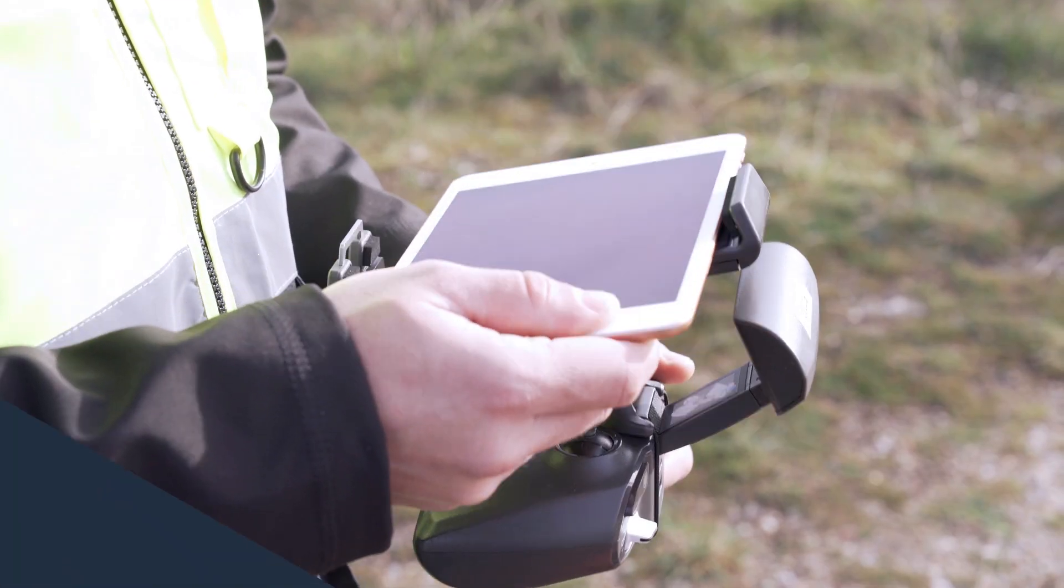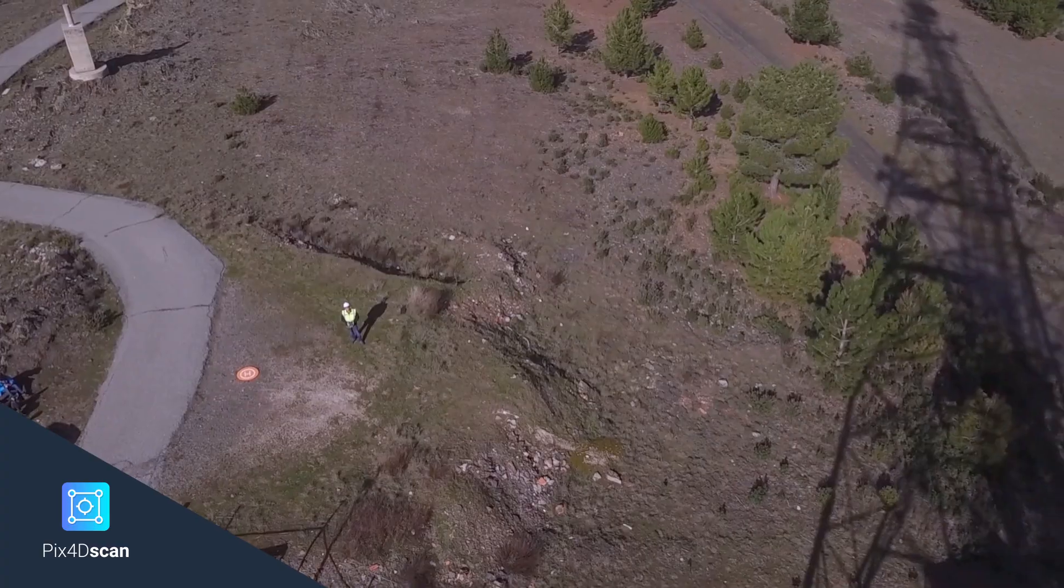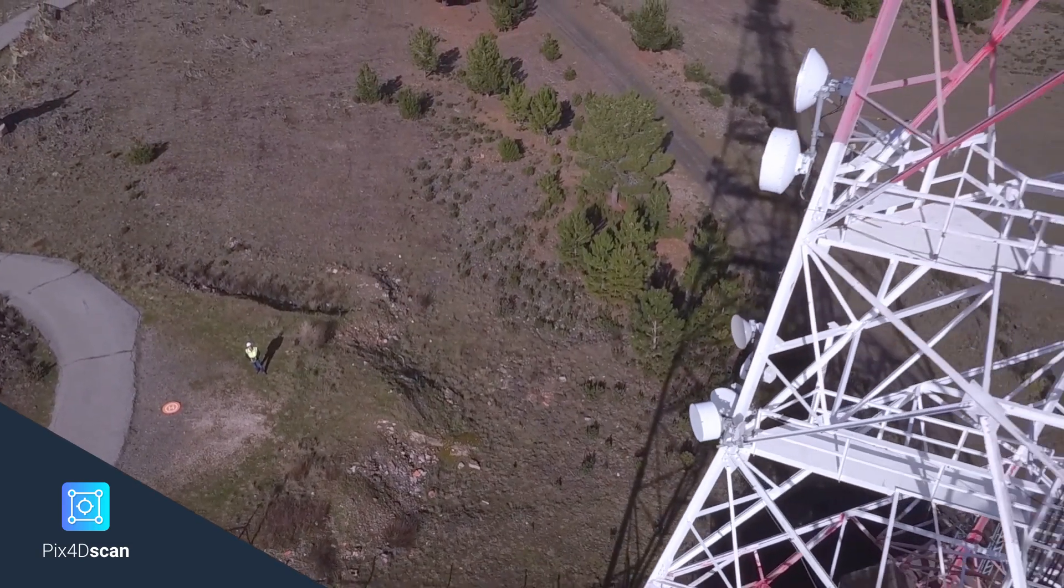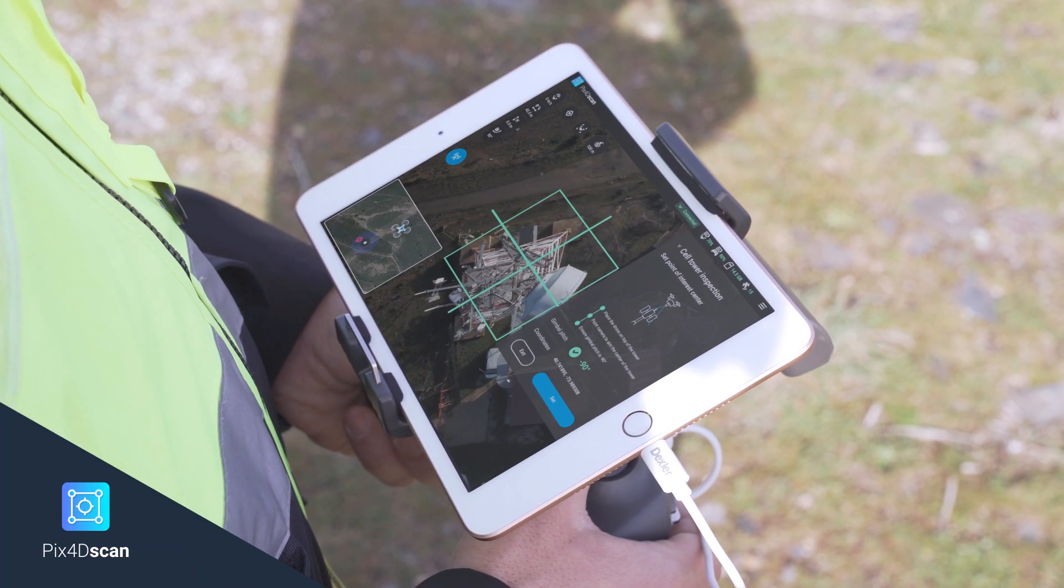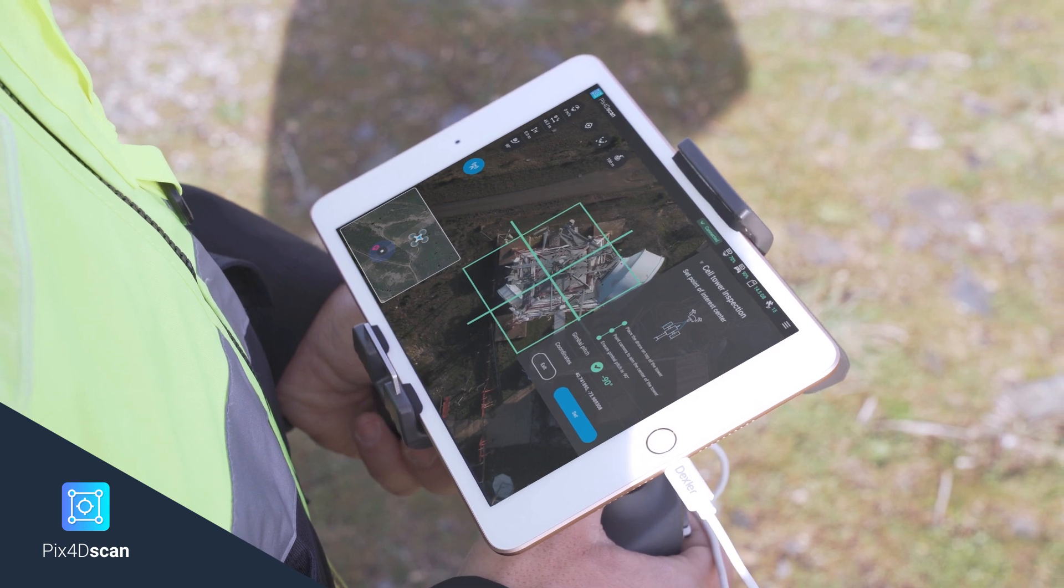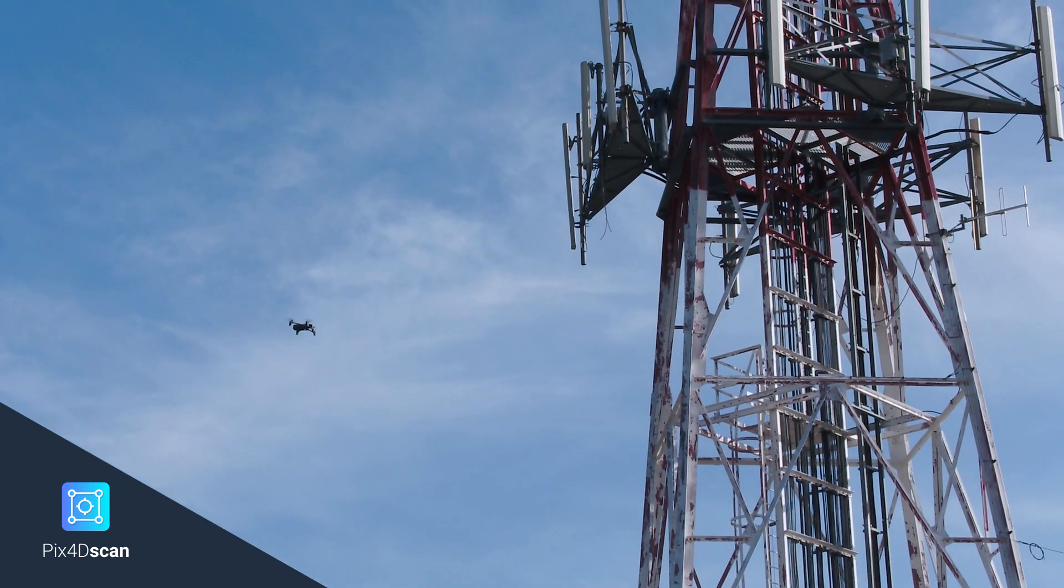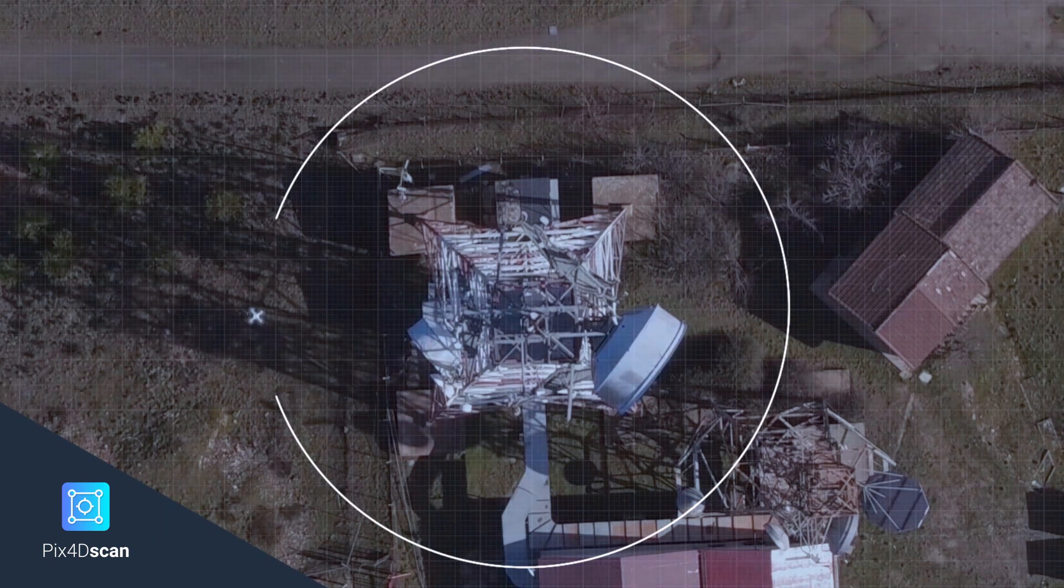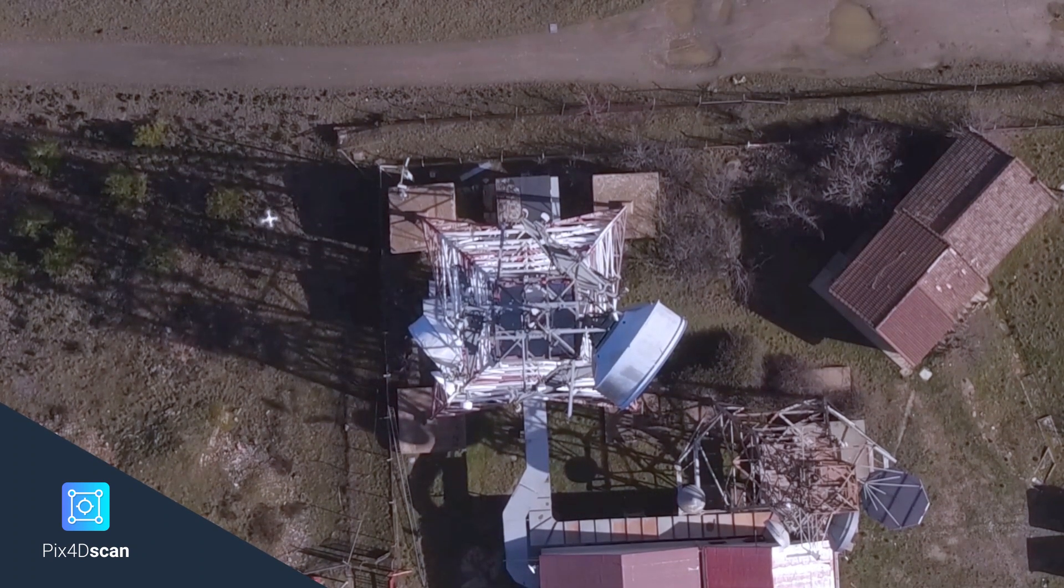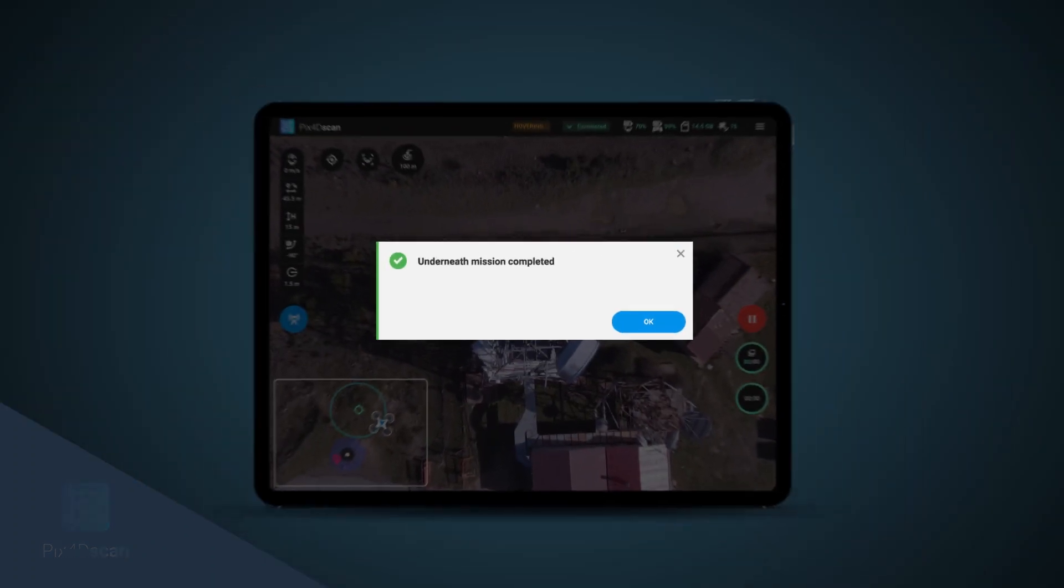PIX4D Scan is developed by experts in photogrammetry and comes preloaded with missions designed for optimal 3D models and inspections. Execute efficient drone flights with a few taps and adjust your flight parameters to easily acquire the data that matters.